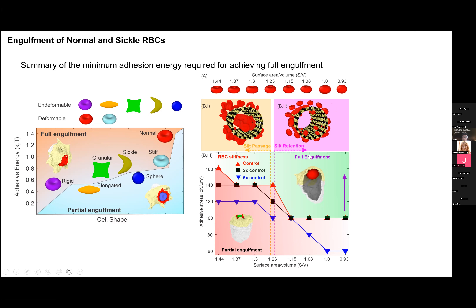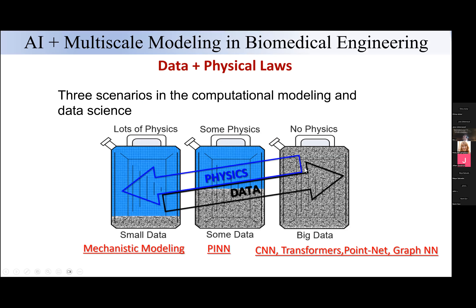That concludes the first part of the talk focusing on computational modeling. In the last five to six years, the AI wave has impacted a lot of human life and researchers' work. Many researchers are trying to integrate AI or machine learning models into their research. However, training popular models like CNNs, transformers, PointNet, and graph networks requires large datasets, which is a luxury for most university researchers who generate data and publish papers but do not have big data to train neural networks.